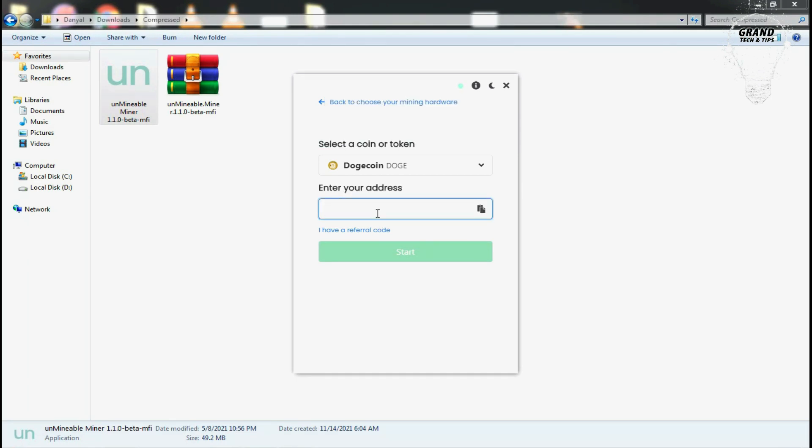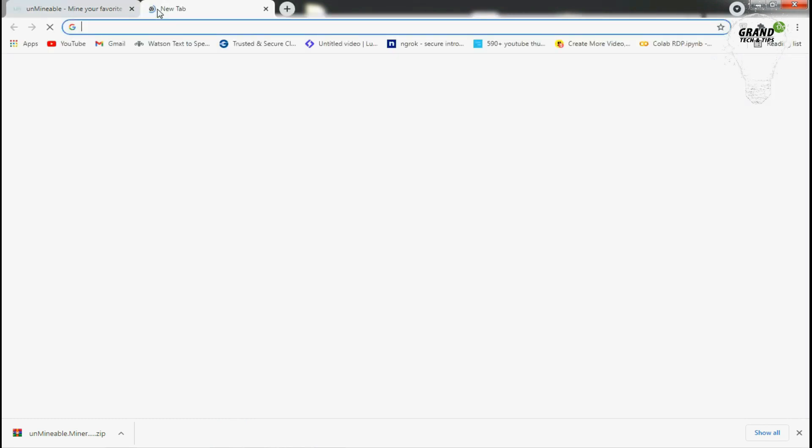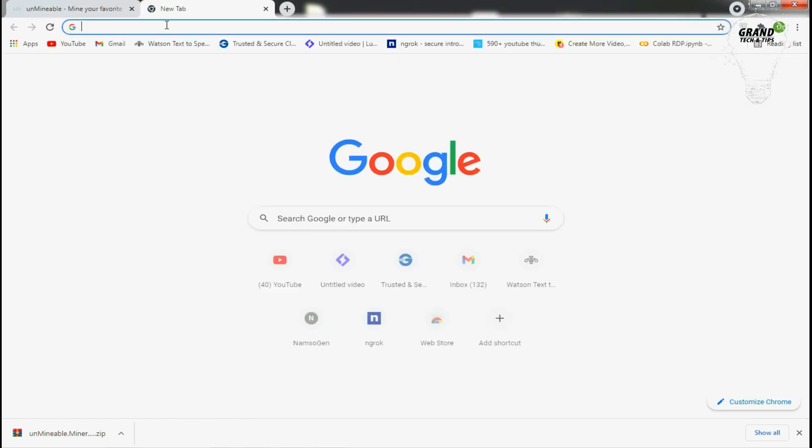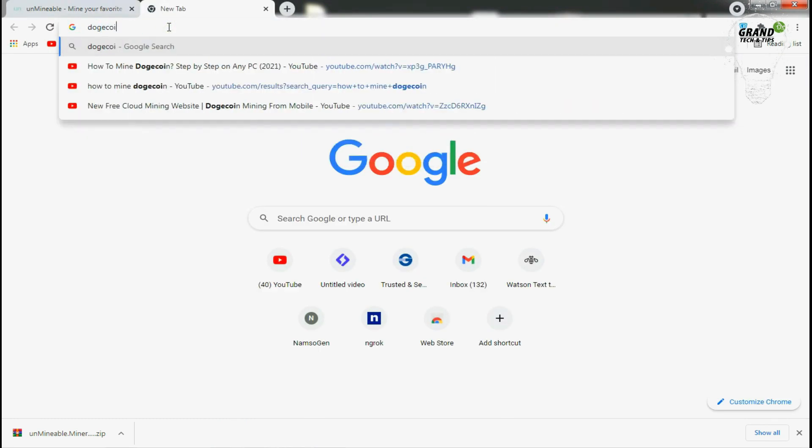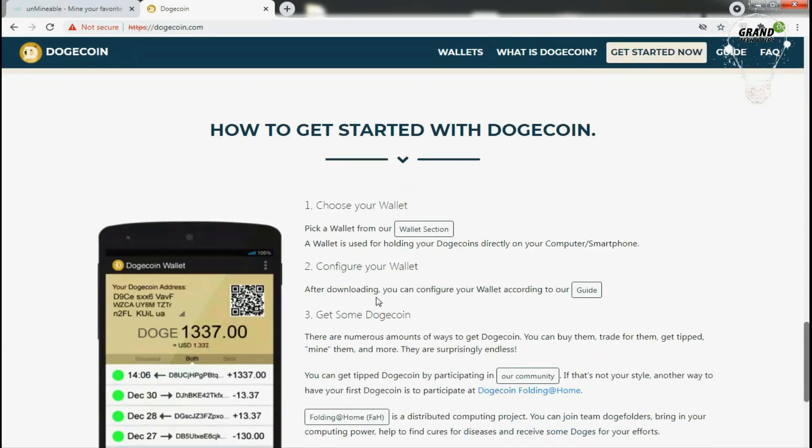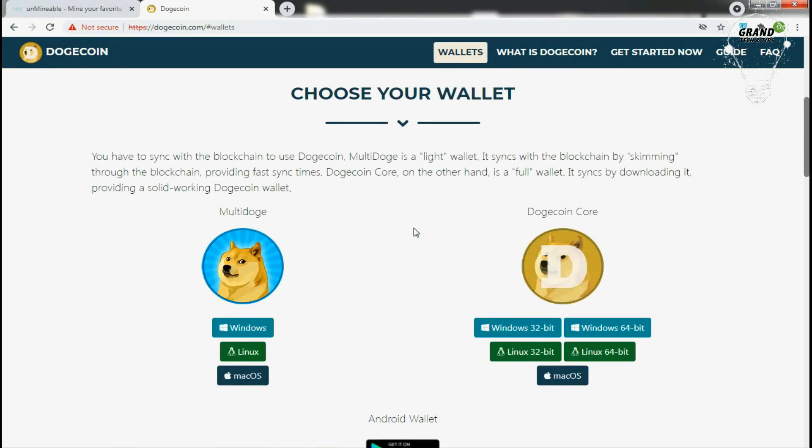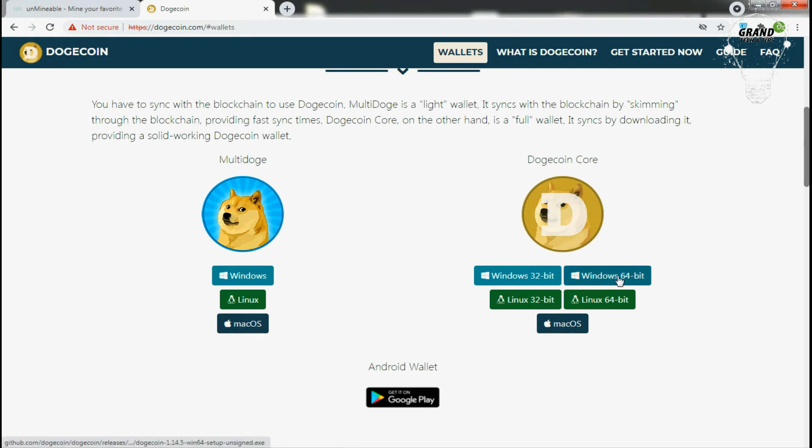You need to create a Dogecoin wallet. Step two is to install and create a Dogecoin wallet. Again go to your browser and then dogecoin.com, now section, then go here and click on wallet section to choose a wallet. You will see we have two types of wallets: Multi Doge and Dogecoin Core. Make sure to download the Dogecoin Core. Select your version like Windows 64-bit or 32-bit, just click here, download it and install the application.